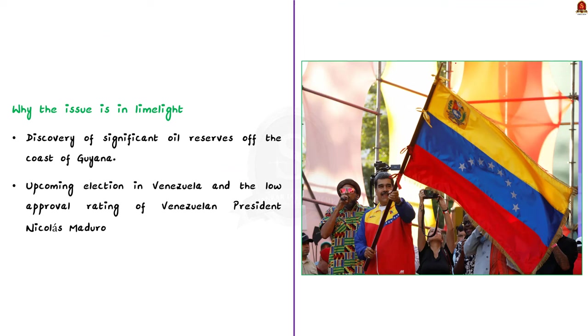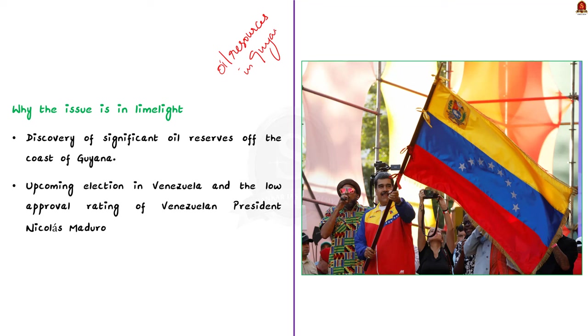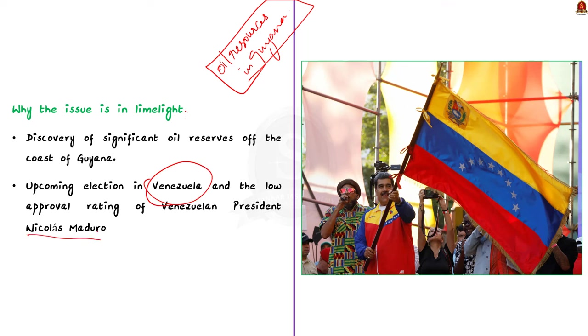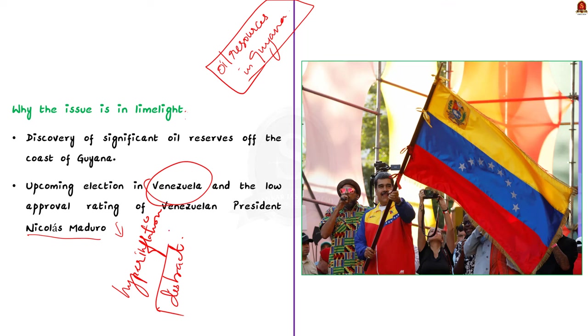But the issue pretty much remained dormant. Border tensions started escalating due to the discovery of potentially significant oil resources off the coast of Guyana. The presence of these oil resources has added complexity to the dispute, as both countries have sought to assert their rights and claims in the region. Another reason why this issue is again gaining momentum is due to the upcoming elections in Venezuela. The approval rating of Venezuelan President Nicolas Maduro has recently gone down due to the bad state of the economy, particularly shortage of oil. So this border issue was brought into limelight to distract the voters. This is about the Venezuela-Guyana border dispute.